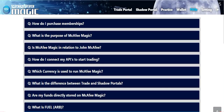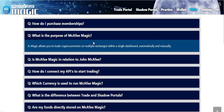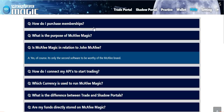Before we get into that, let me answer some questions you may have about this exchange. What is the purpose of McAfee Magic? Magic allows you to trade cryptocurrencies on multiple exchanges within a single dashboard, automatically and manually. Another big question: is McAfee Magic in relation to the real John McAfee? The answer is yes — it's only the second software to be worthy of the McAfee brand.